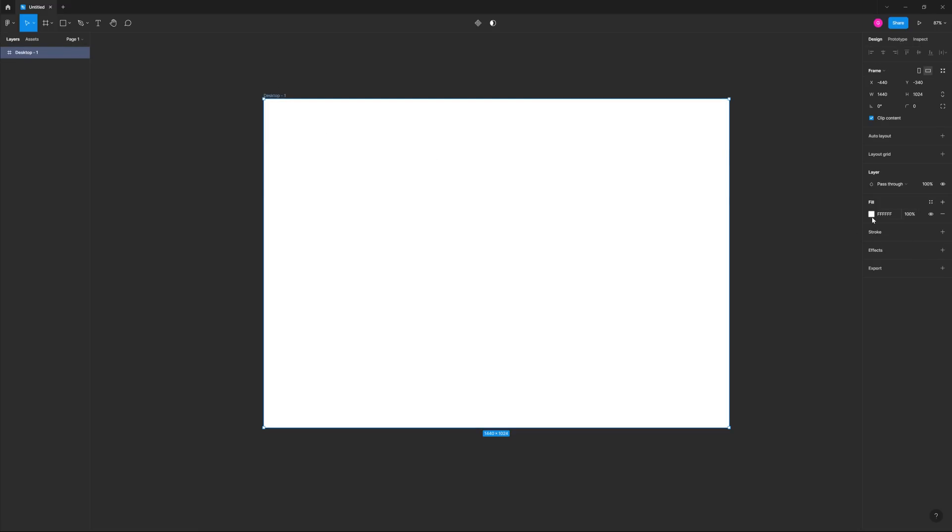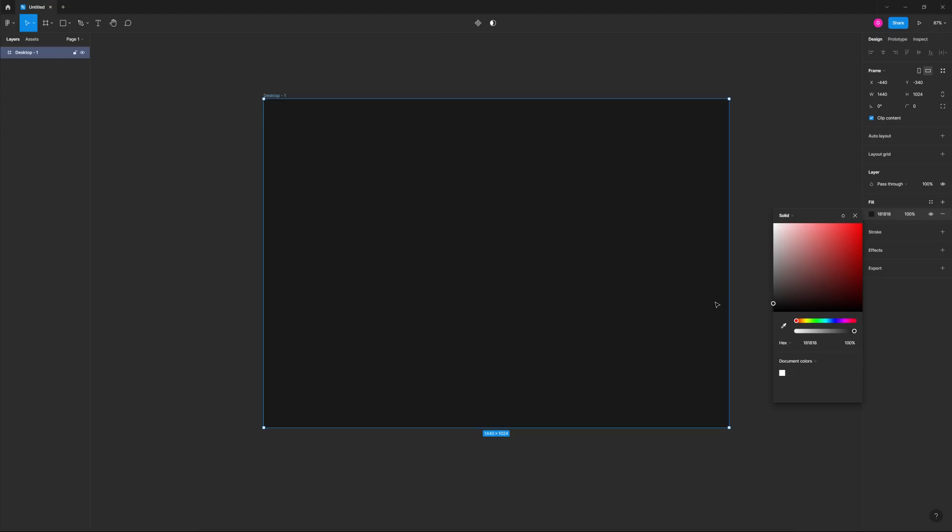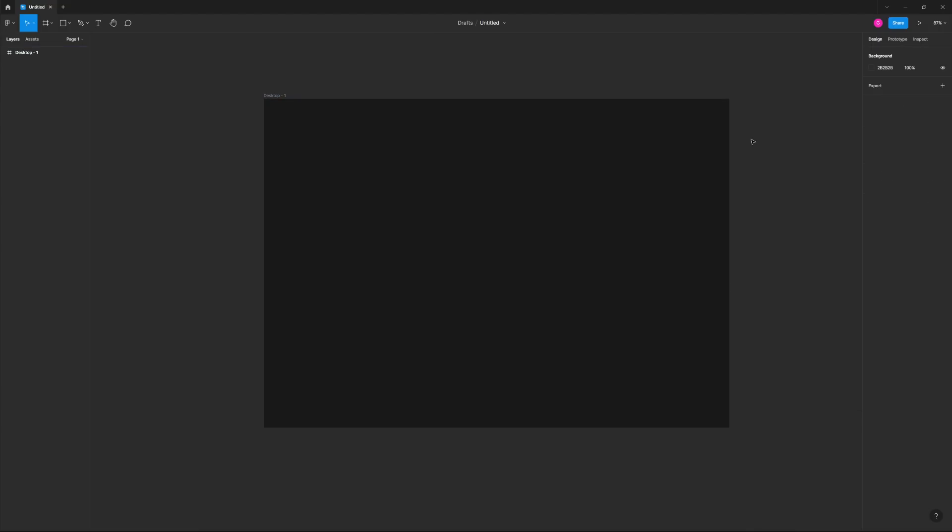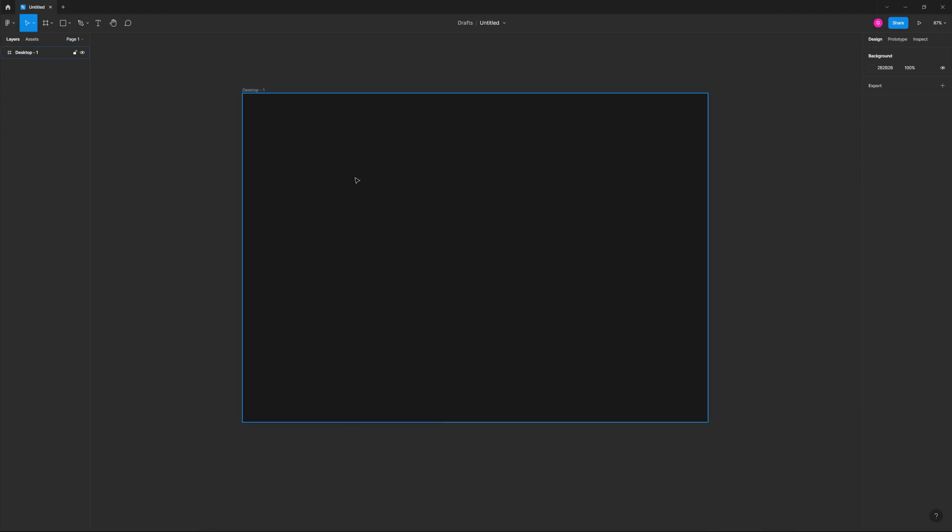So you never know, somebody might actually search for this and you can literally knock this out in one sitting and publish it. And there you go. You have something that's going to be there forever and can only help you not hurt you. By the way, you can also put these in your portfolio as well.